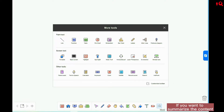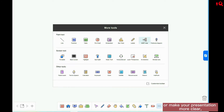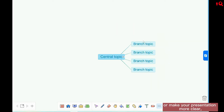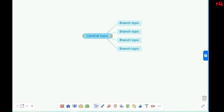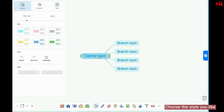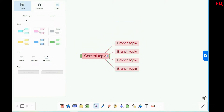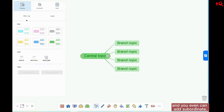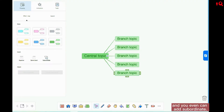If you want to summarize content or make your presentation more clear, you can use Mind Map. Choose the style you like, and you can even add a subordinate.